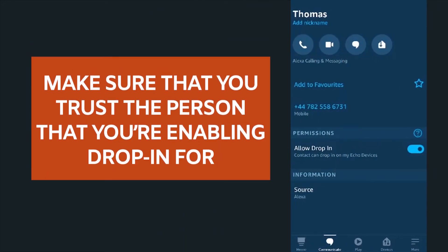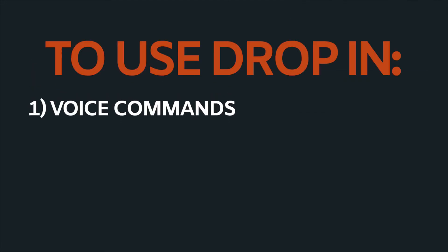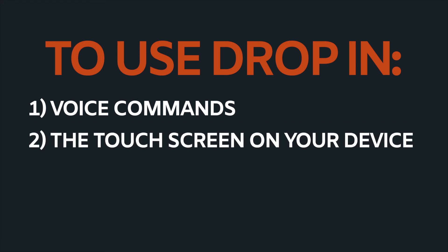When you click that, you get a warning that you're about to activate the drop-in function for that particular contact. Click OK and that contact is enabled. A disclaimer: make sure that you trust the person you're enabling drop-in for, as they'll have permission to connect to your devices at any time.